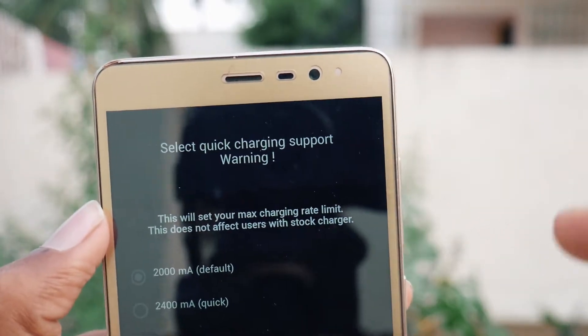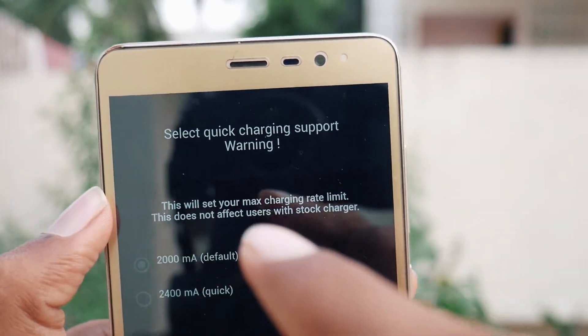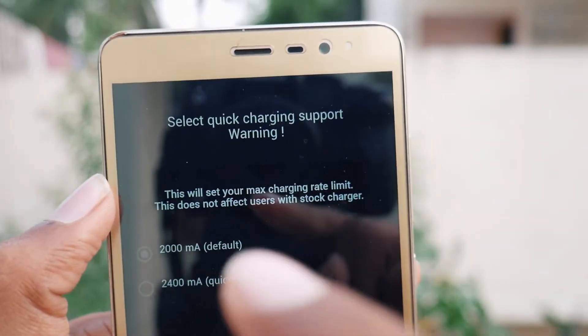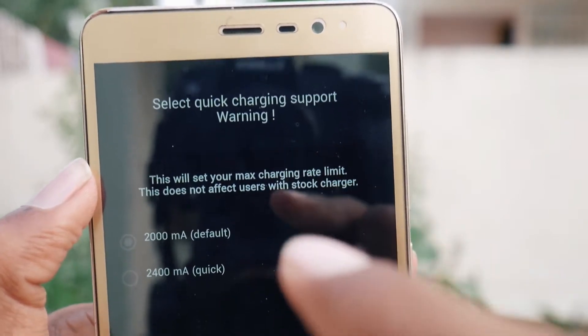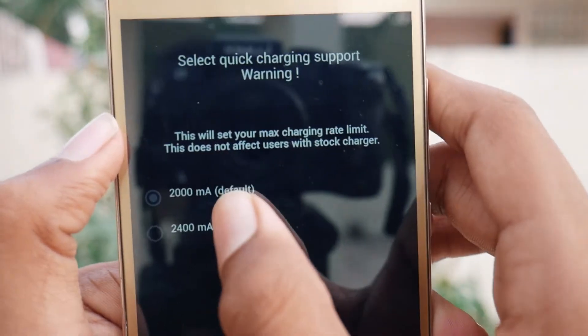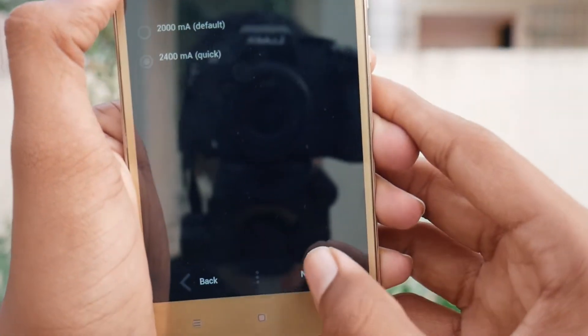Here is the quick charging support option, which I like the most. This sets your max charging rate limit. Note that this does not affect users with a stock charger. I will tap on Quick and then tap Next.